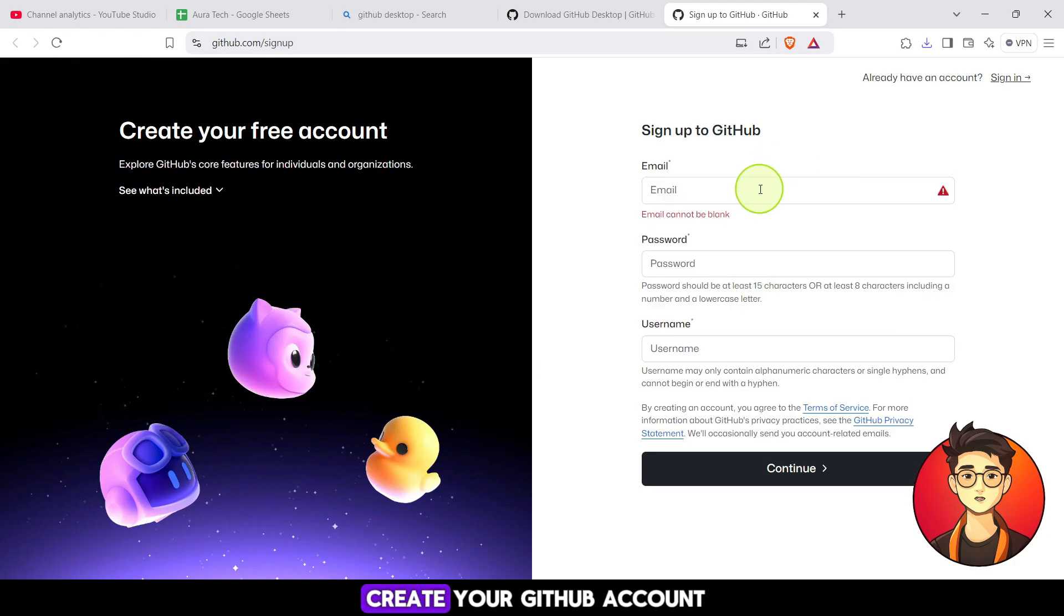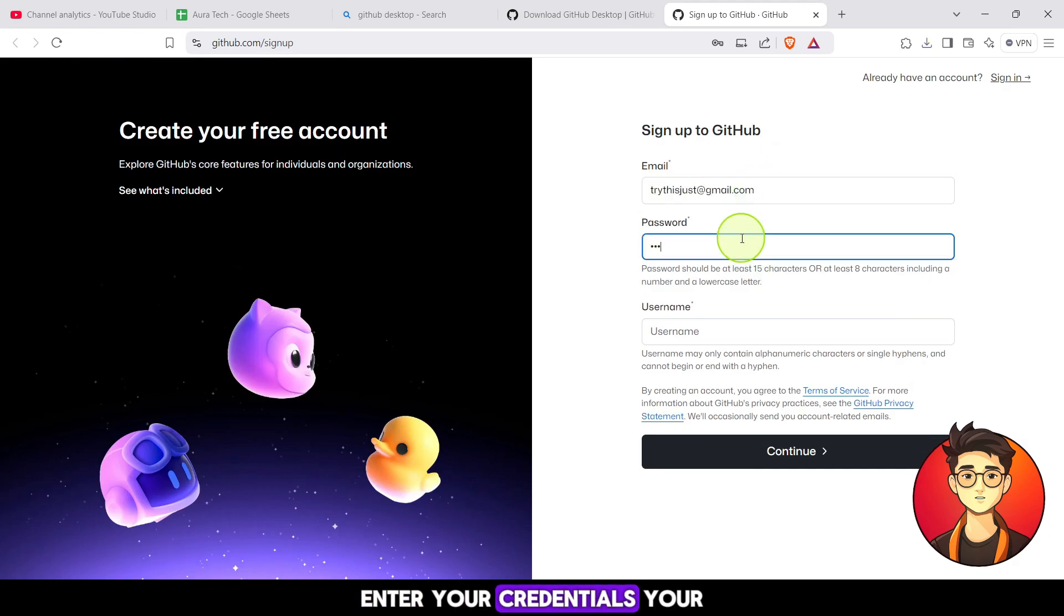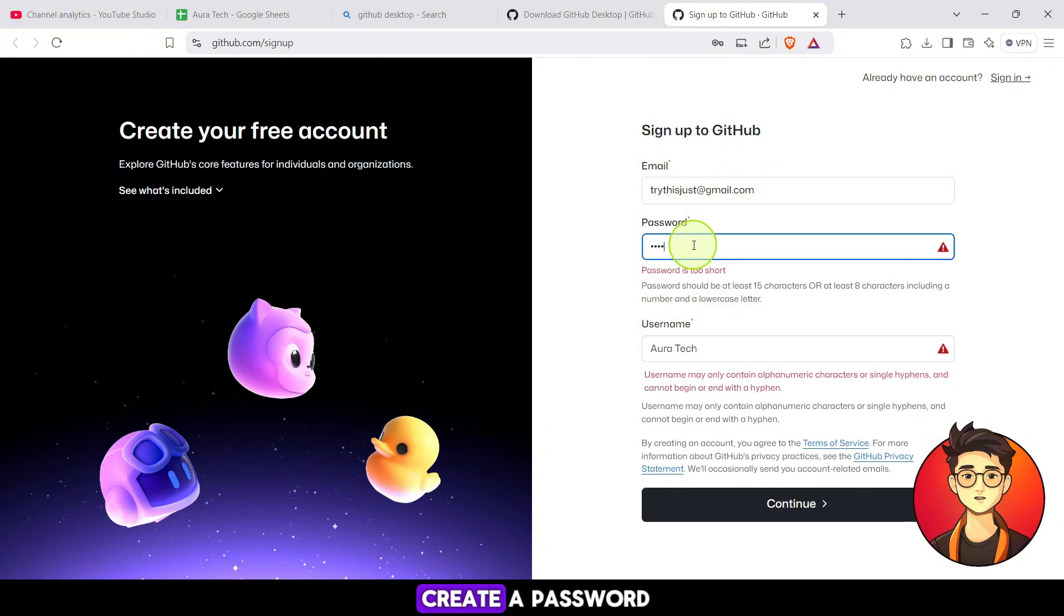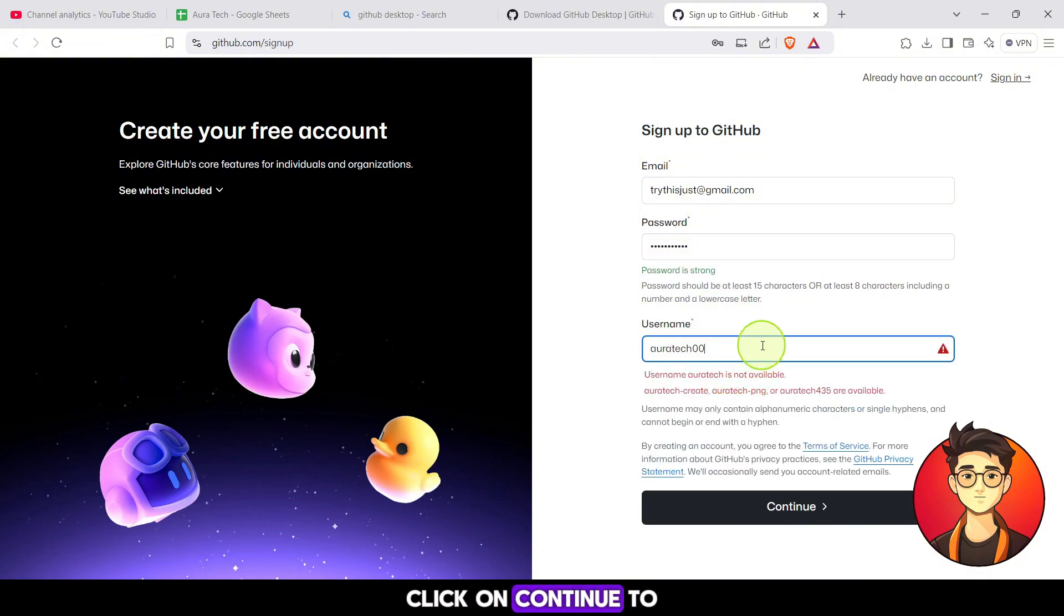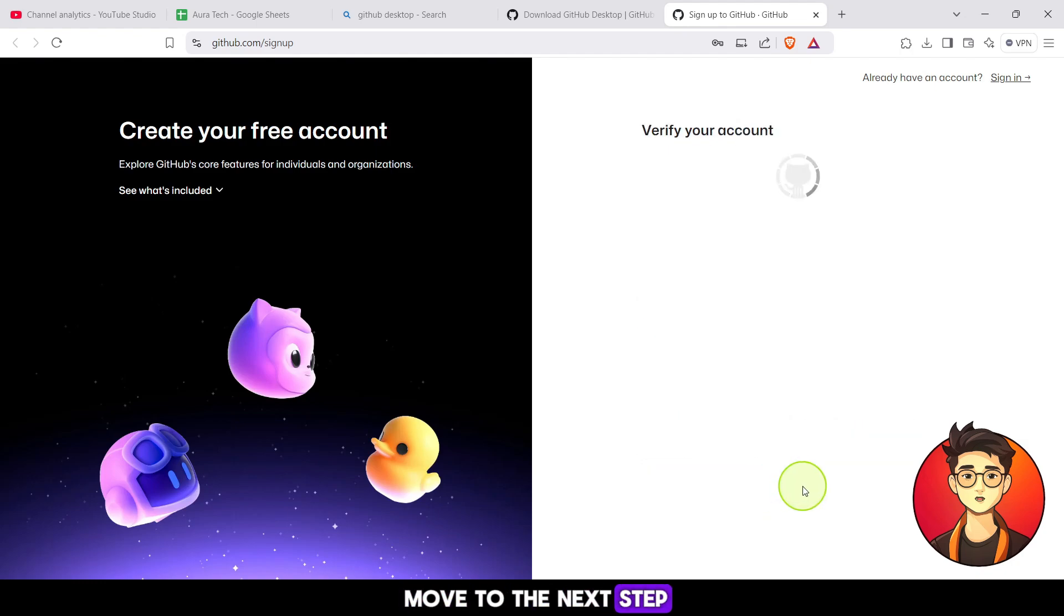Now it's time to create your GitHub account. Enter your credentials: your email address, choose a username, and create a password. Once you're done, click on continue to move to the next step.